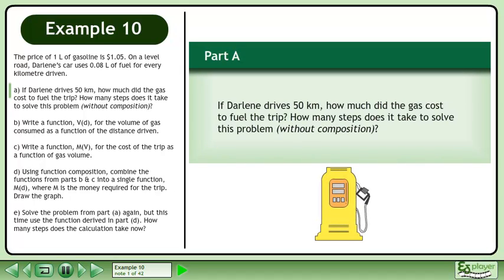The price of 1 liter of gasoline is $1.05. On a level road, Darlene's car uses 0.08 liters of fuel for every kilometer driven. If Darlene drives 50 kilometers, how much did the gas cost to fuel the trip?